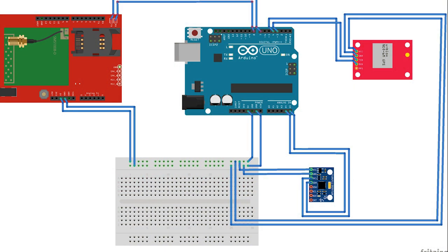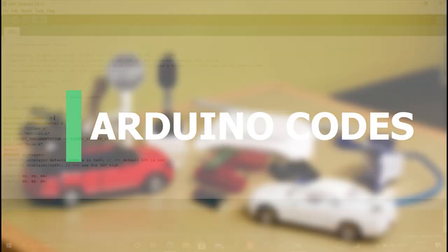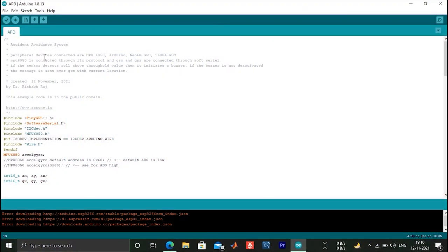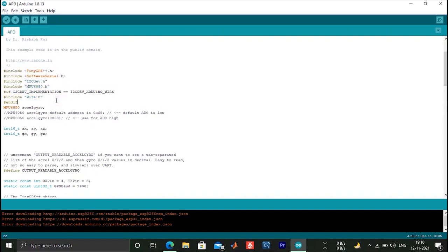Here is the complete schematic showing all the connections. Let's look into our Arduino code. Here we are including all the necessary libraries to run the GPS and accelerometer. GSM module is pre-installed for Arduino IDE.